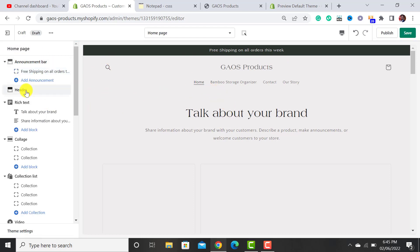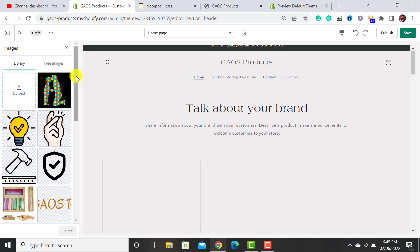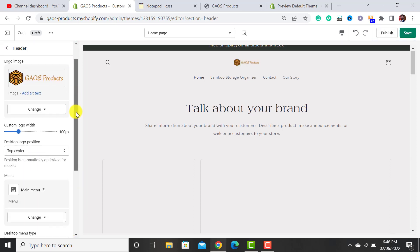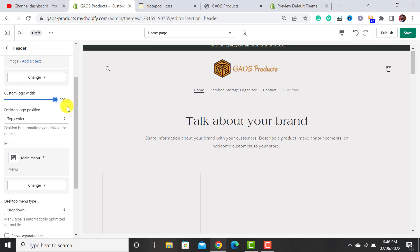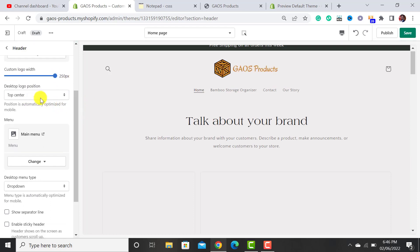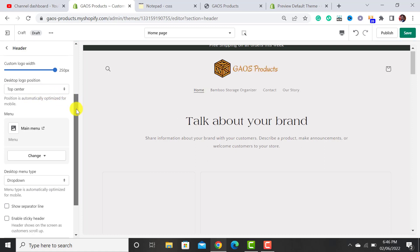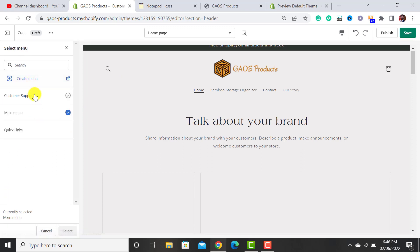The second section is the Header. It's asking for the logo — I have already uploaded mine, so I'll simply select it. From here we can increase the logo width, so let's set it to max. We can also change the logo position; the best position is top center, so select that option.